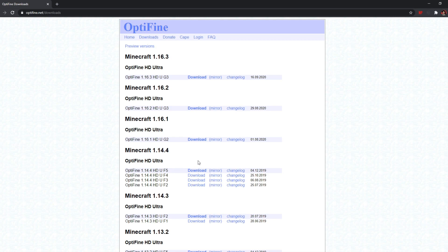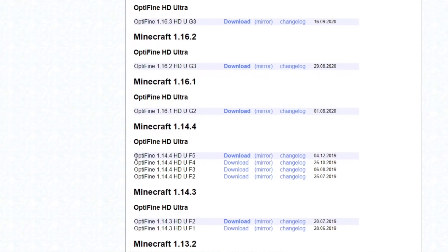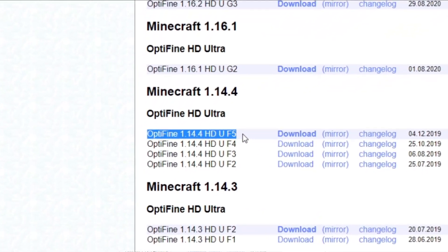There are multiple downloads of Optifine for each version of Minecraft, but I would recommend downloading the latest version of Optifine, which is at the very top. Usually the old versions such as F2 and F3 could be buggy and laggy, hence going for the latest version is generally for the best.